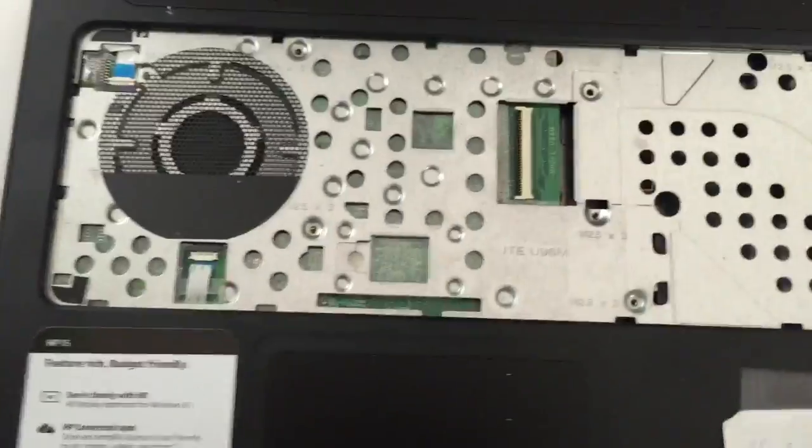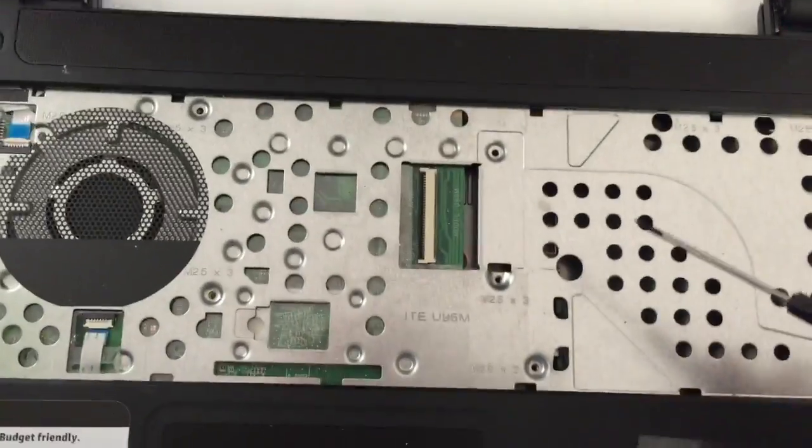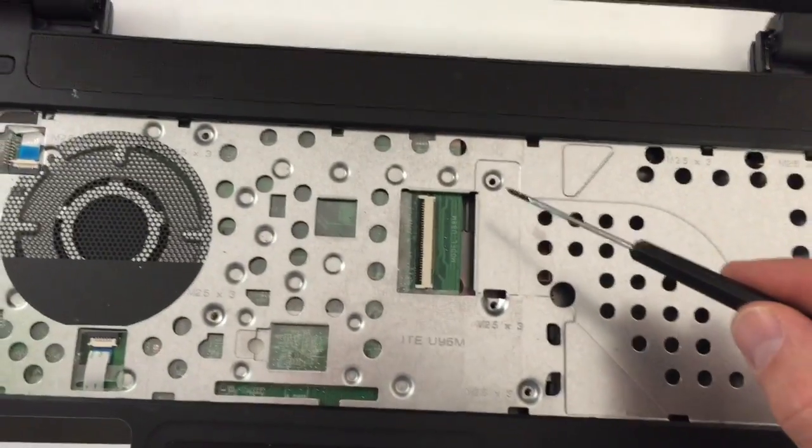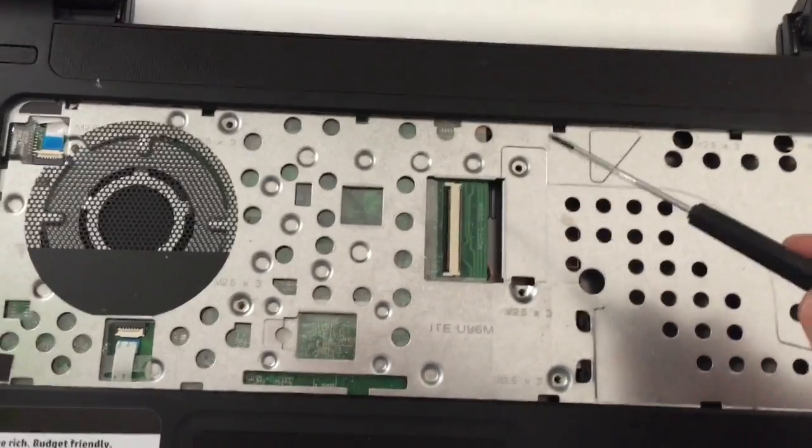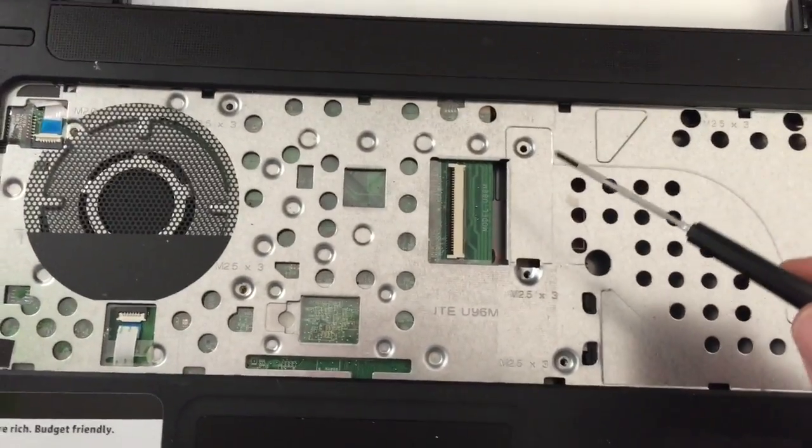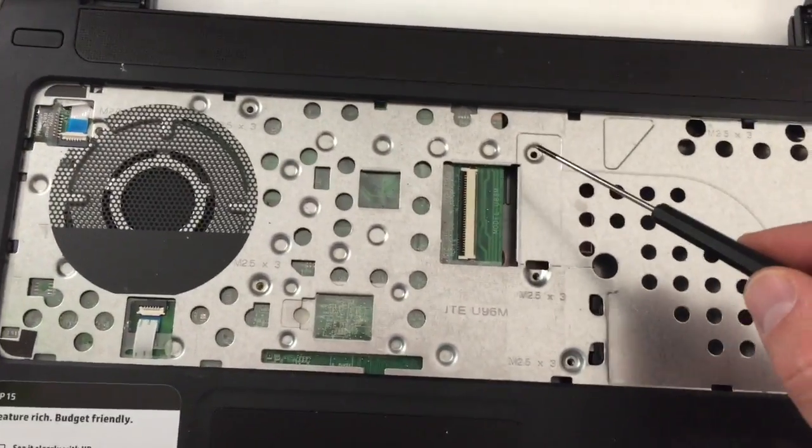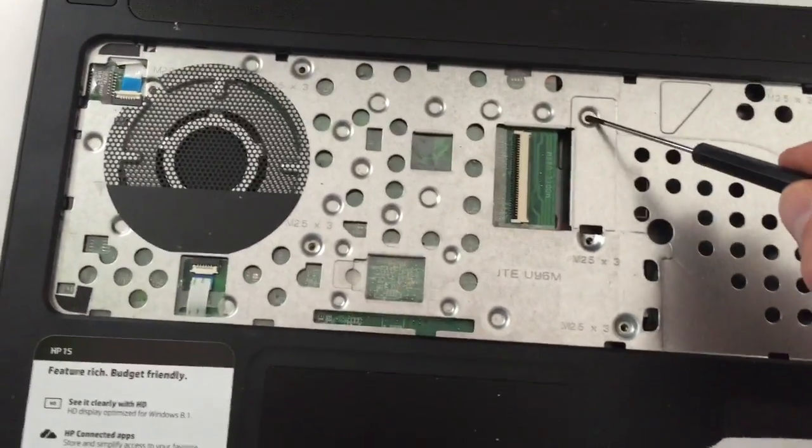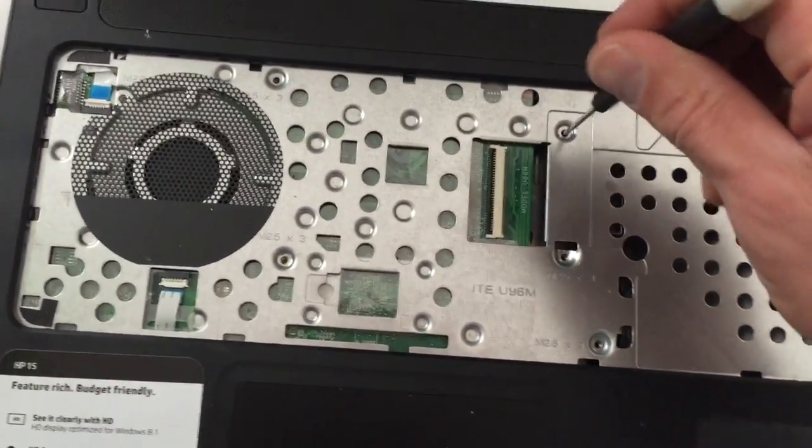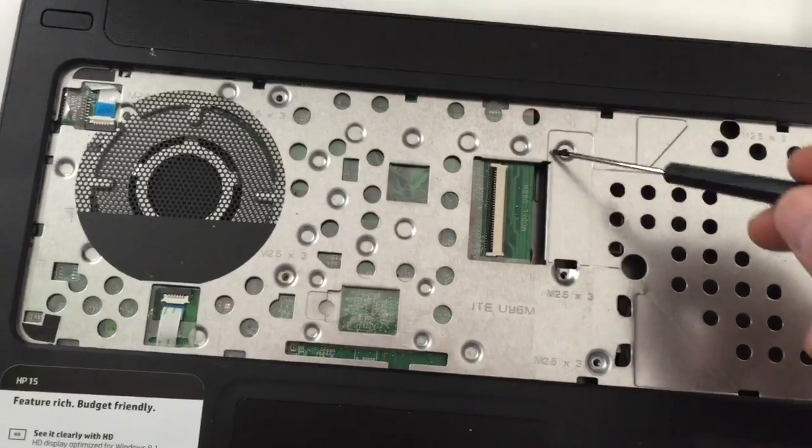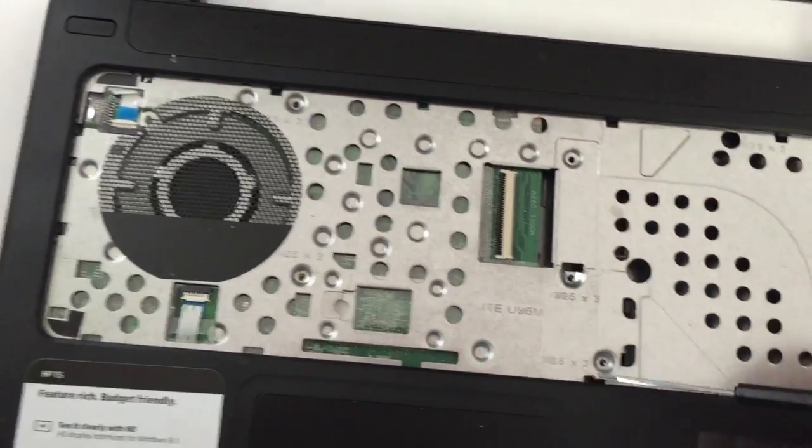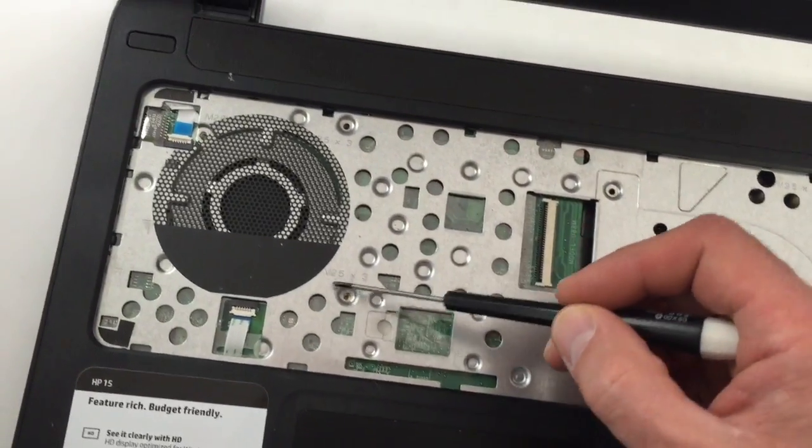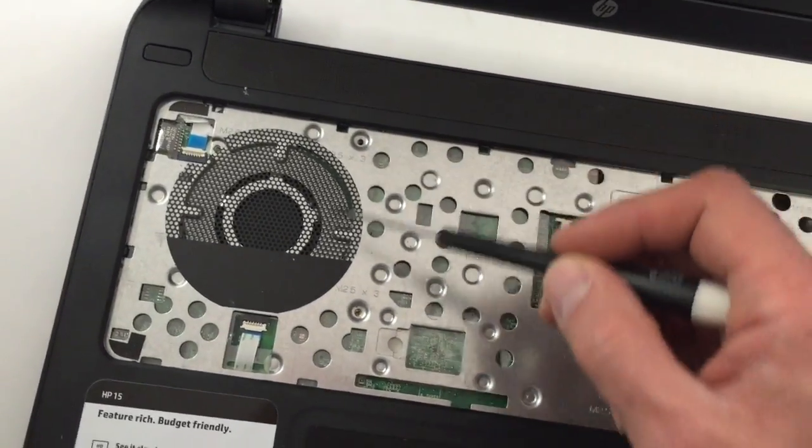All right, next, after you take off the keyboard, you're going to take out the five screws. These screws are smaller than the rest, so separate these so you don't mistakenly put the bigger screws in these holes here. There's one, two, three, four, five.